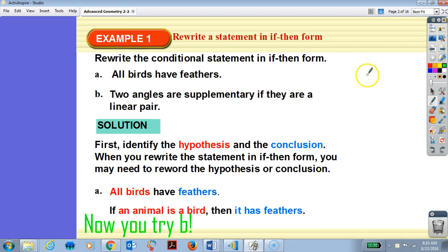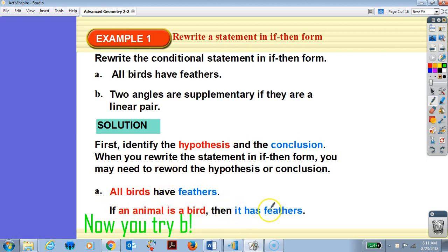Rewrite the conditional statement in if-then form. A: All birds have feathers. To identify the hypothesis and conclusion — your hypothesis is your 'if' and your conclusion is your 'then.' So 'All birds have feathers' becomes: if an animal is a bird, then it has feathers. That part is your hypothesis; this part is your conclusion.